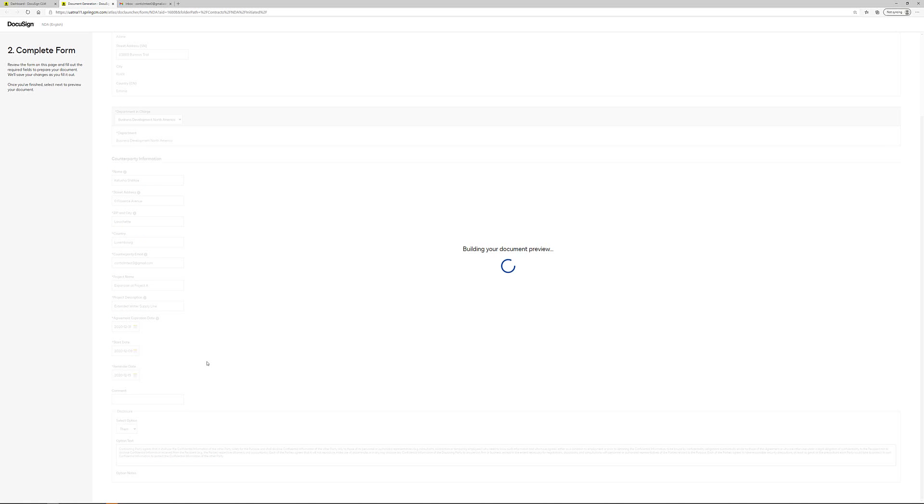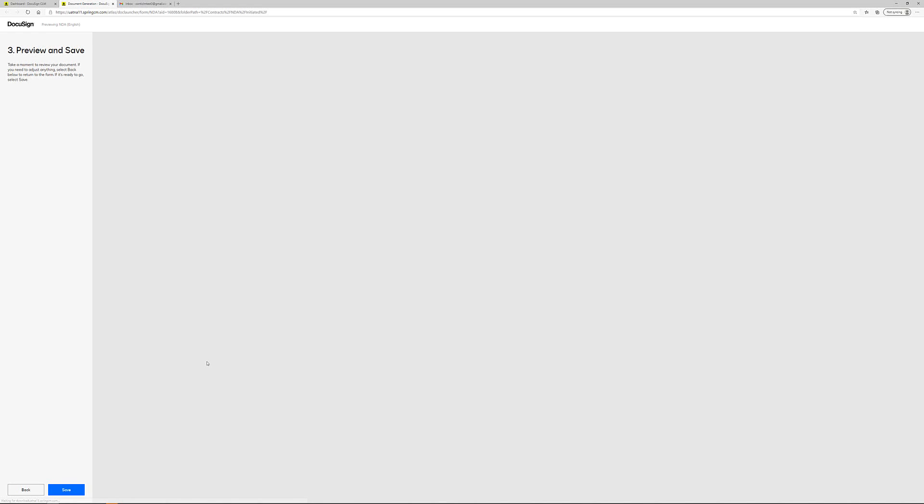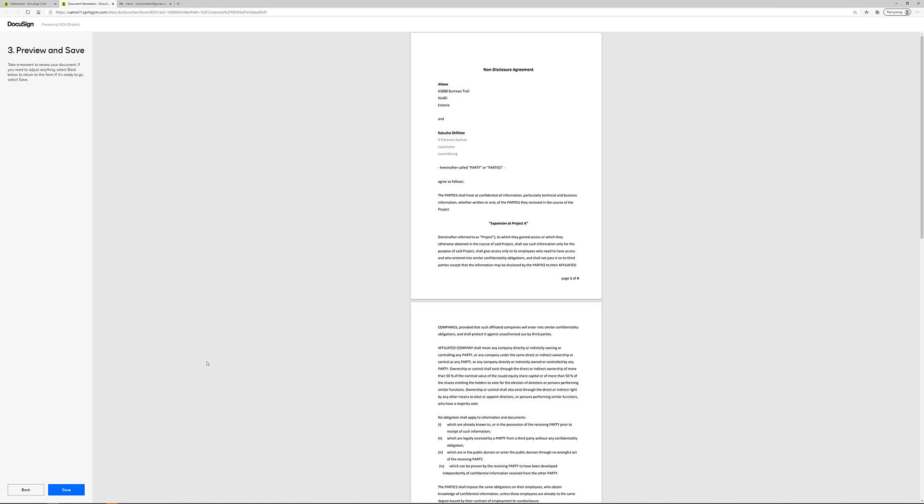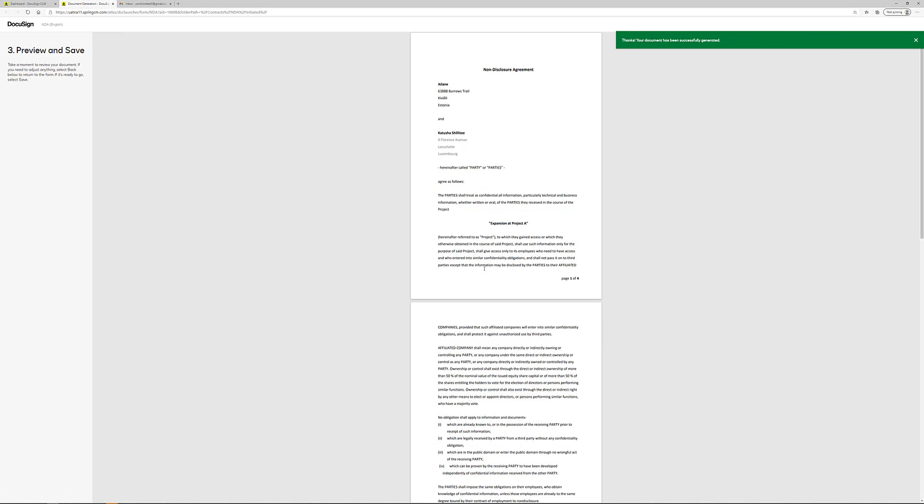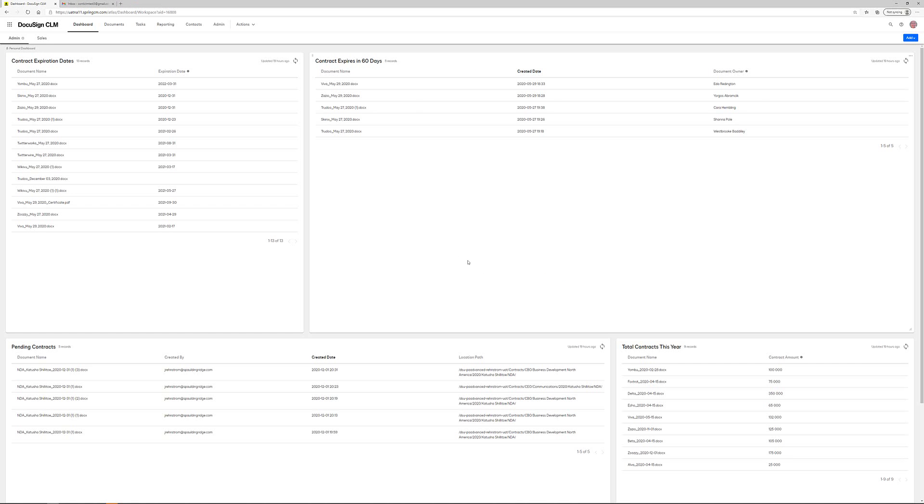Once the document has been created, it's going to follow a pre-configured workflow created using the CLM workflow engine and this workflow is of course highly configurable to what the organization requires.